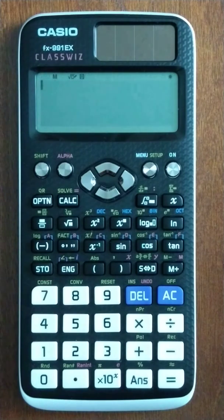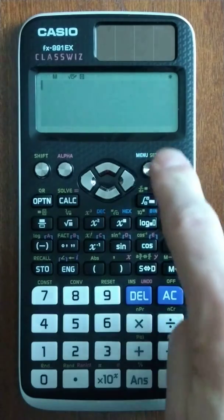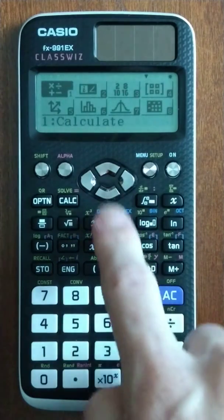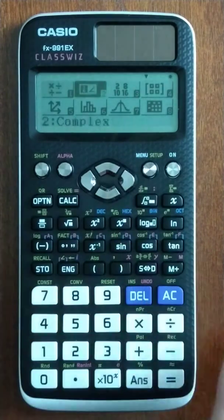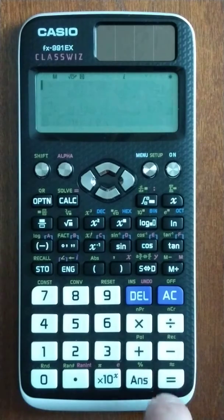Let's look at just one complex number — we're going to do i to the 15th power. On the Casio we need to go to the imaginary mode, complex number mode.